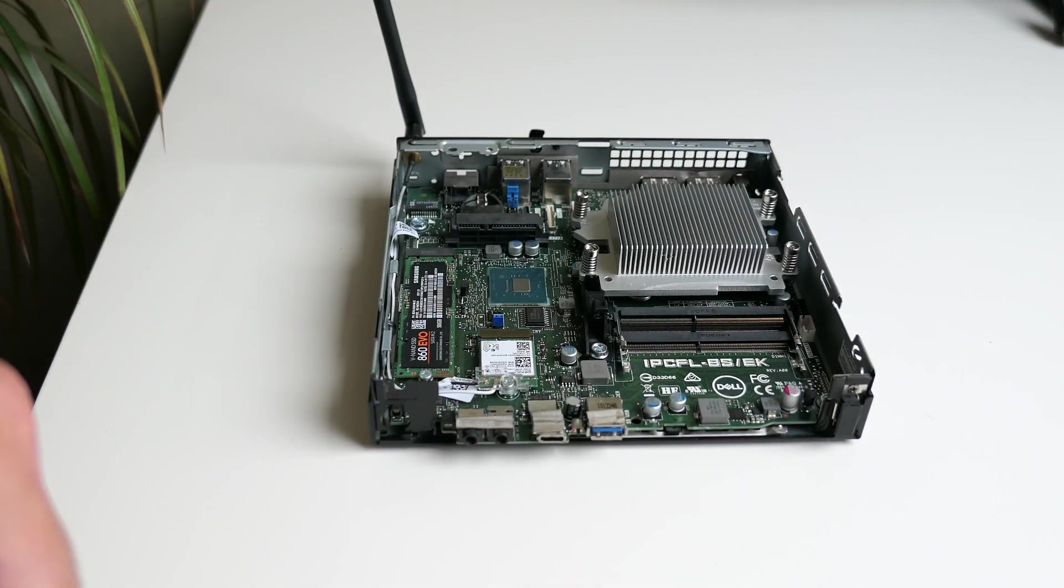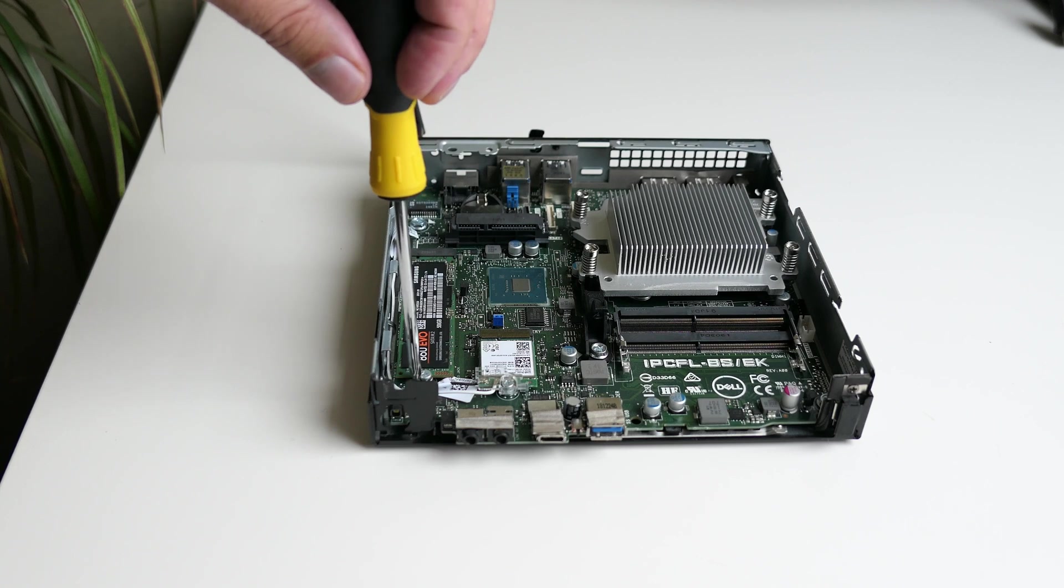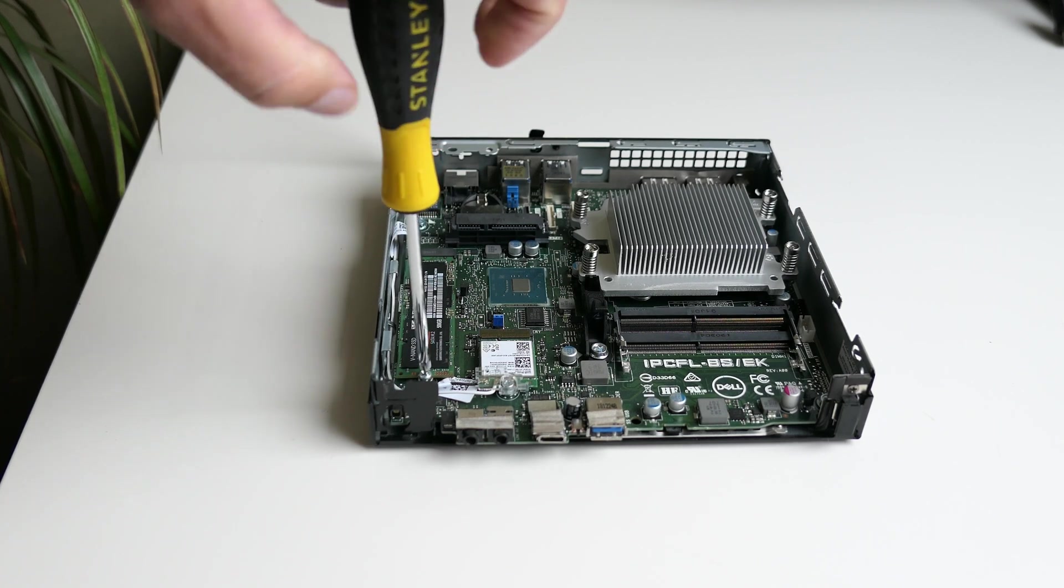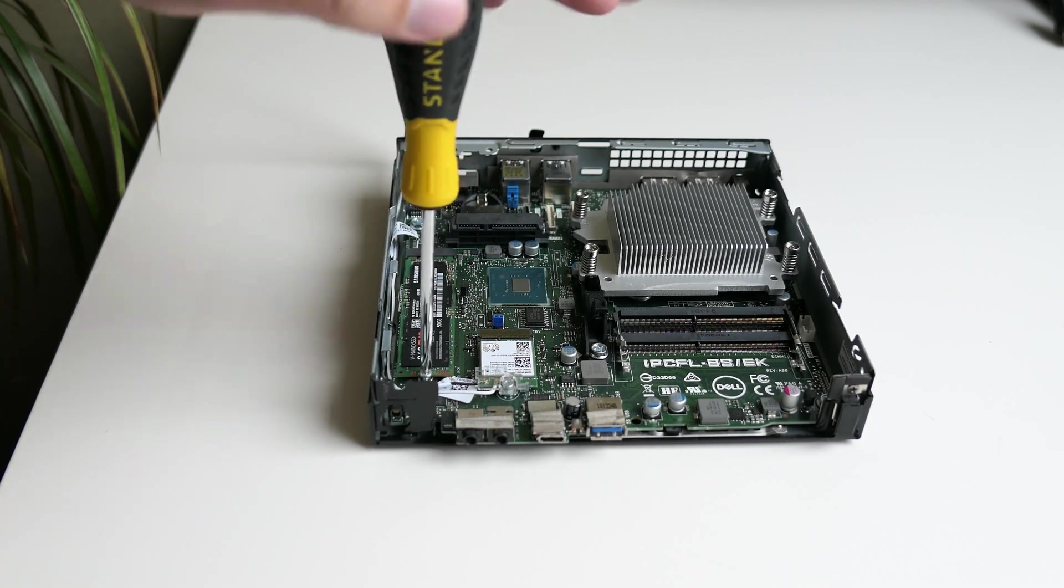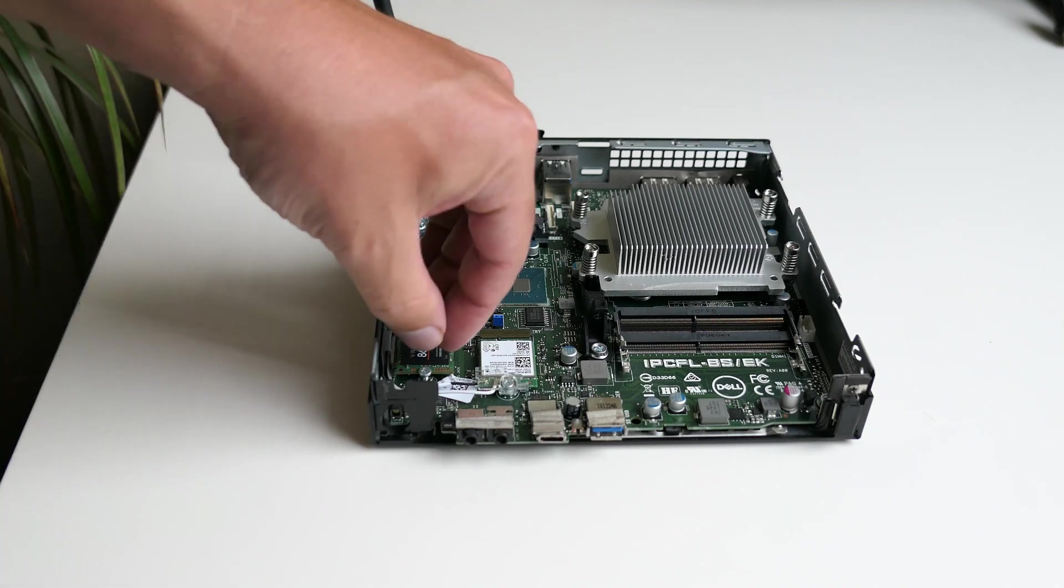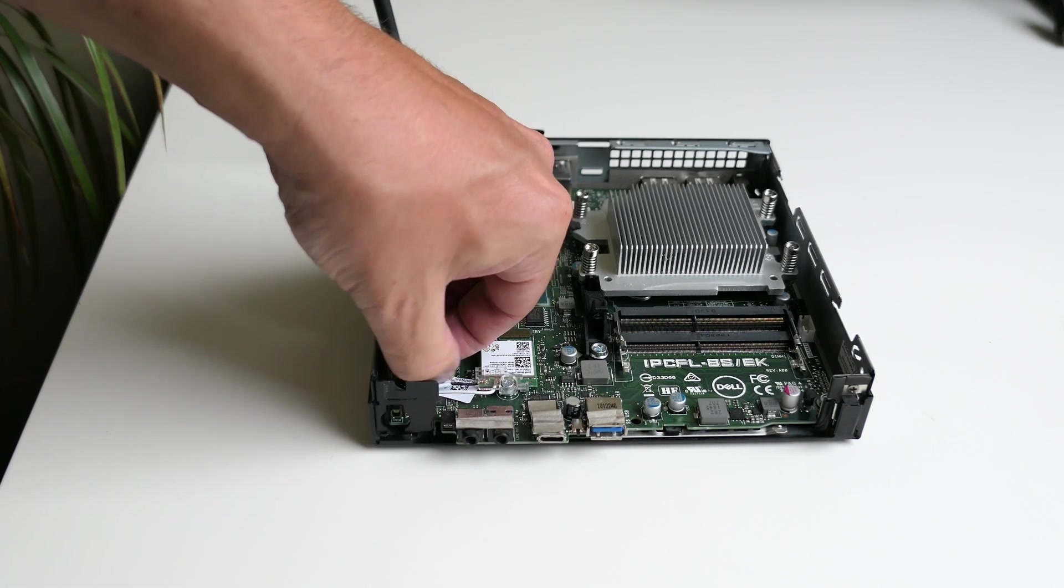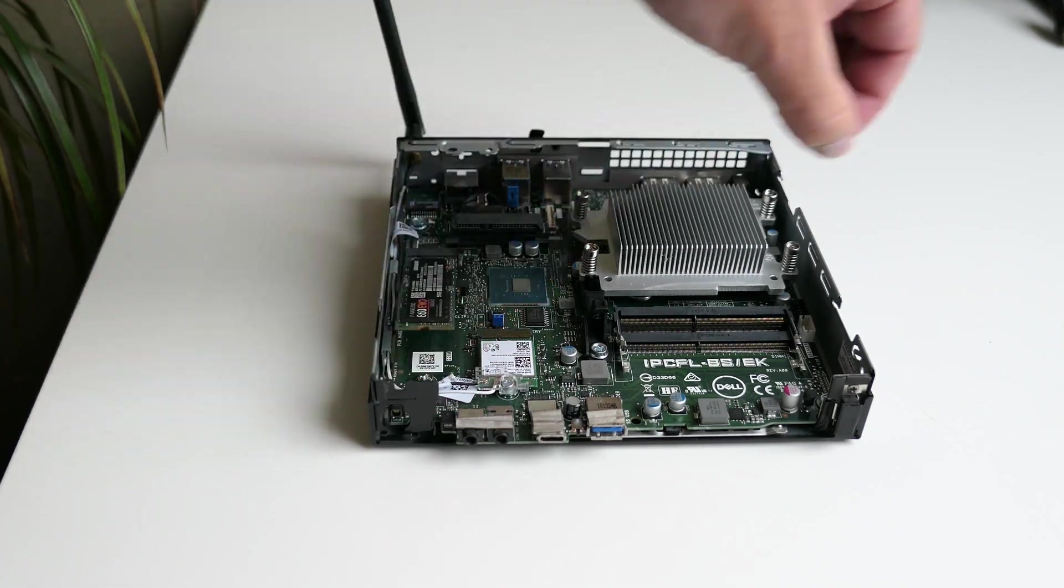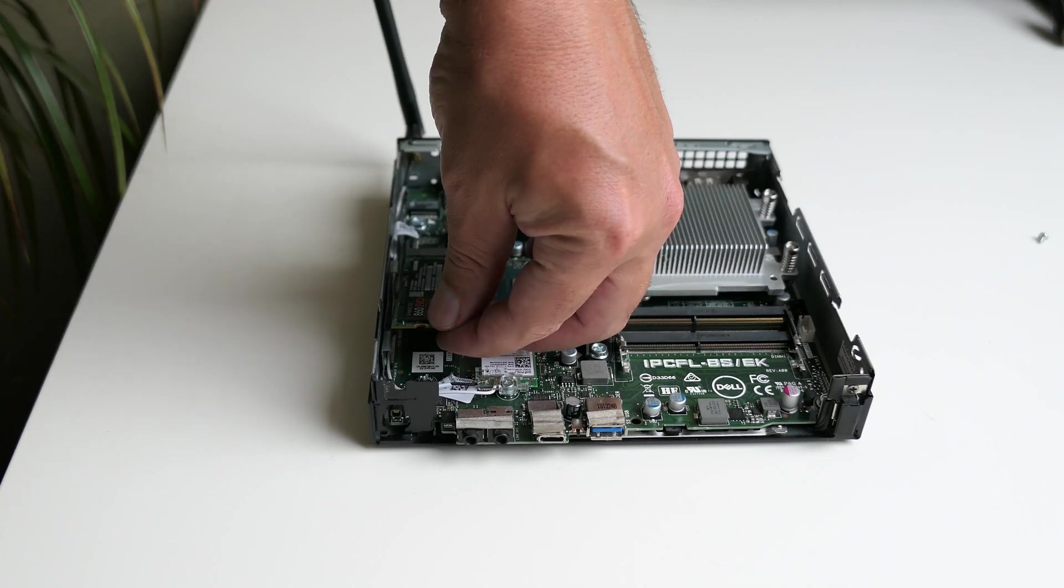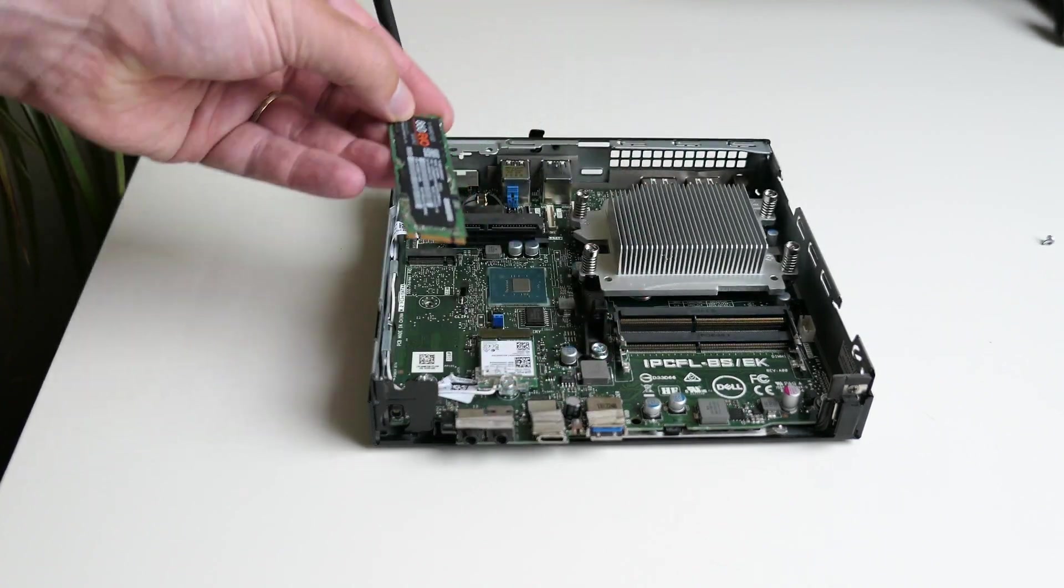Next component to remove is the M.2 drive. A Samsung 860 EVO as is indicated on the sticker. And although unfortunately the Samsung drive is a slower SATA SSD, you can also put an M.2 NVMe drive in the slot.